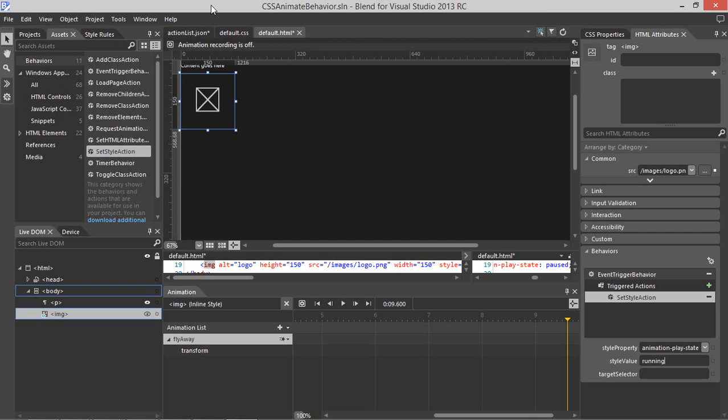Let's go ahead and run the app by clicking F5. Now if we come in, the animation is paused, and if we click the element, we see the animation execute.